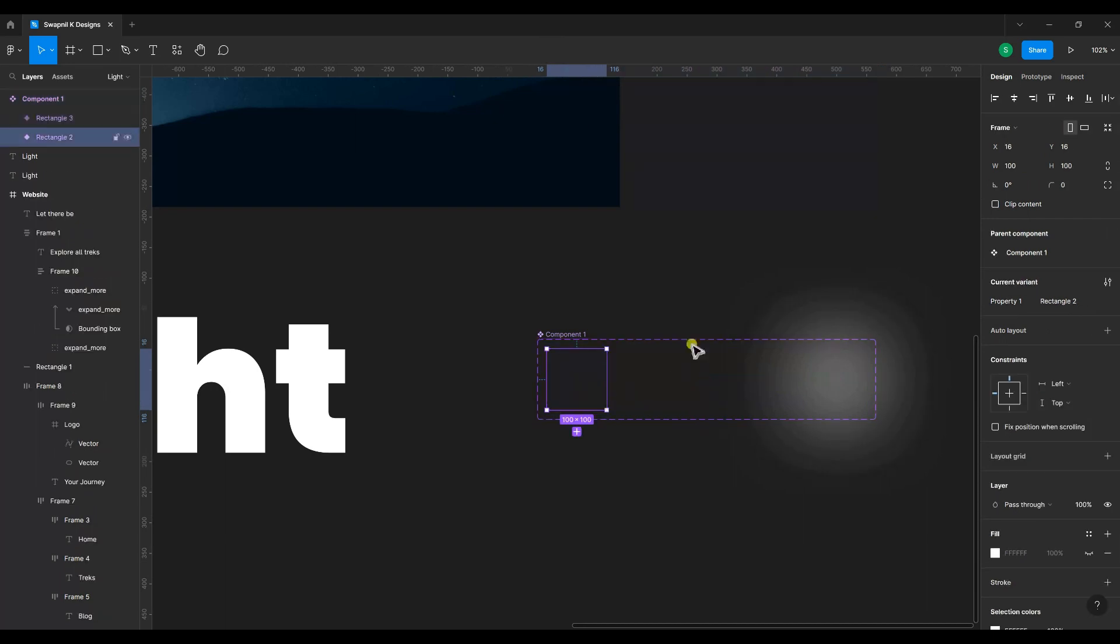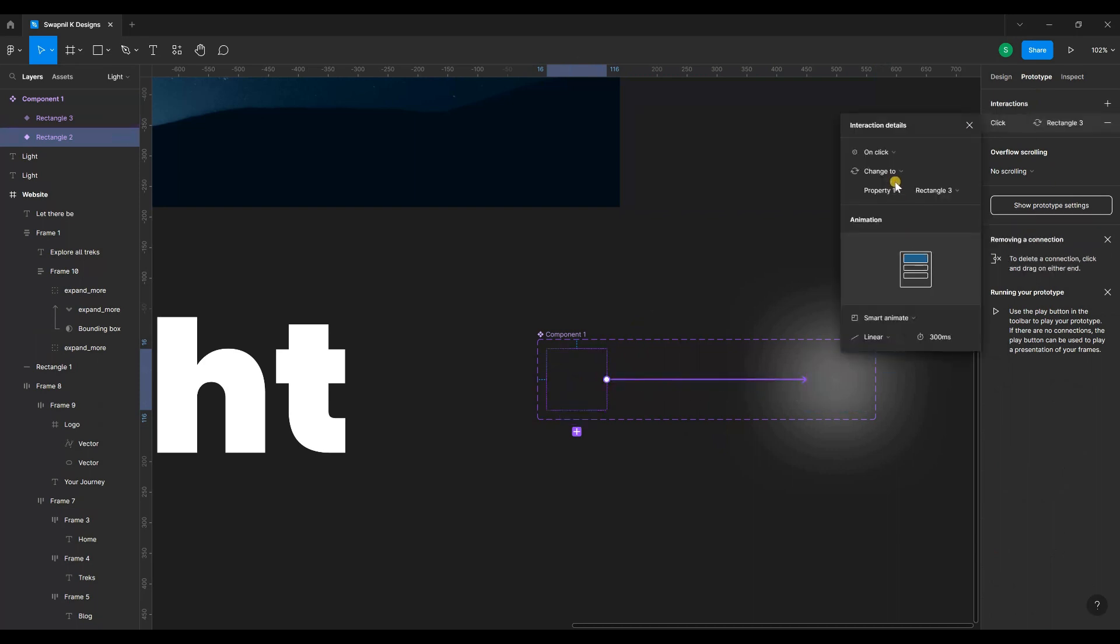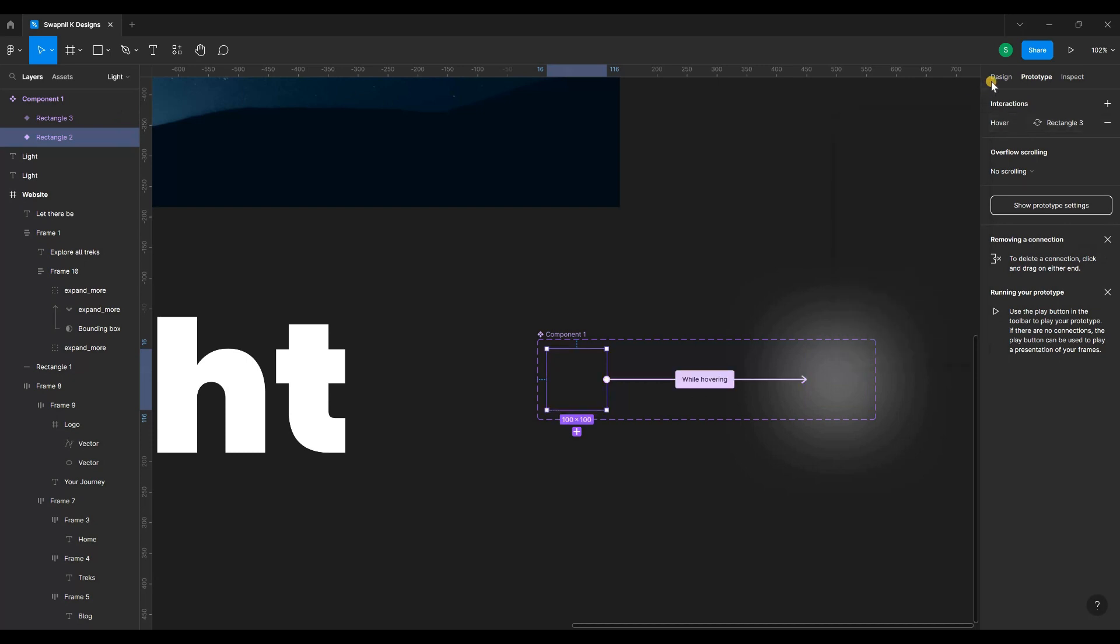Now let's create the prototype. Add interaction while hovering. Smart animate linear 300 milliseconds.